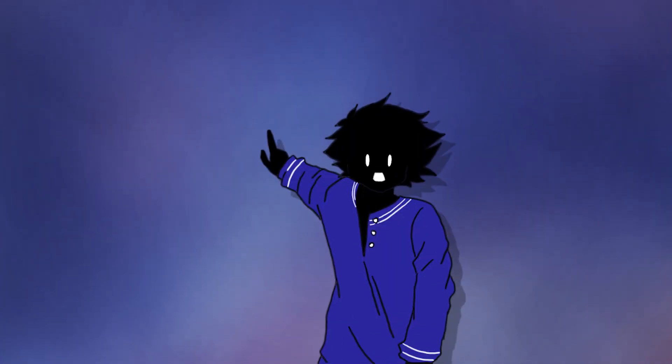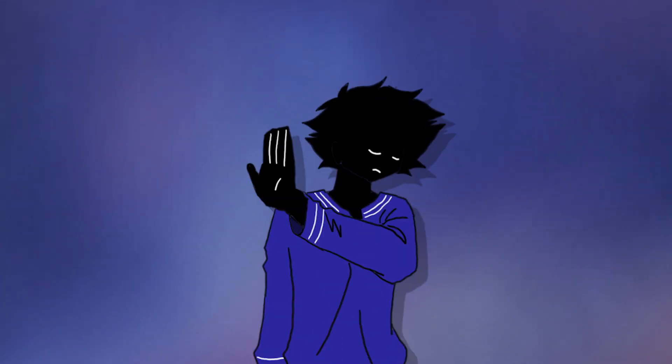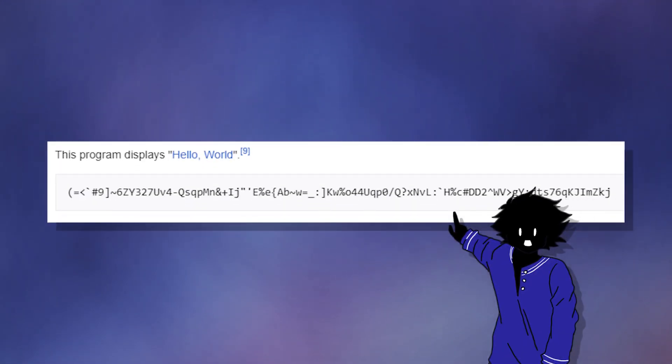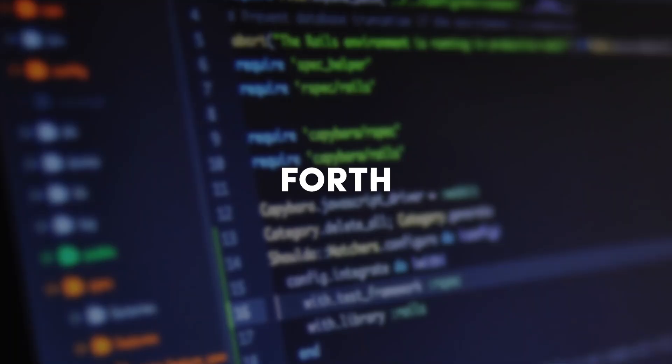Due to all of this insanity, Malbolge is not Turing complete. It took two years for someone to be able to figure out how to say hello world in it, and that wasn't even by a human being — that was by an algorithm.